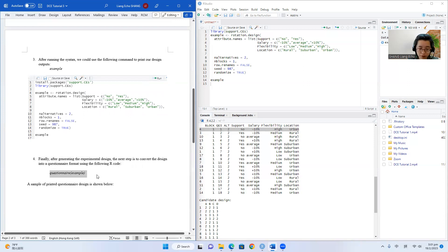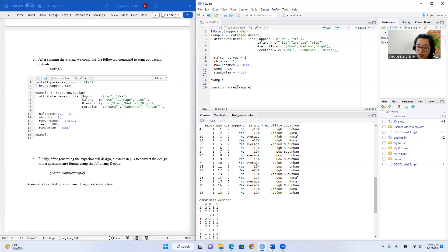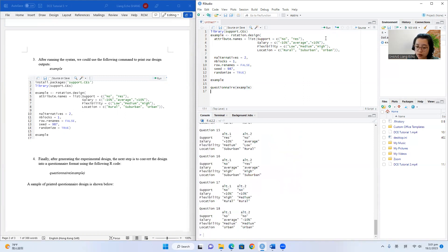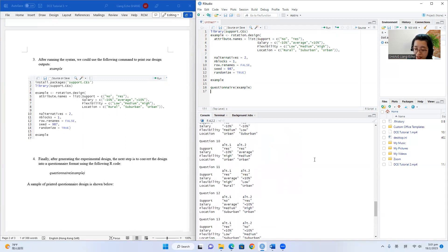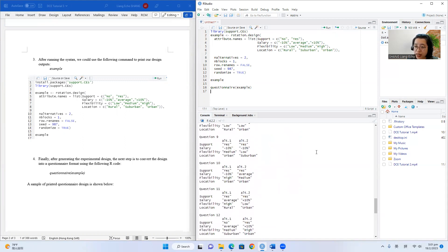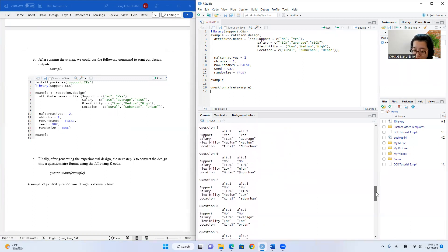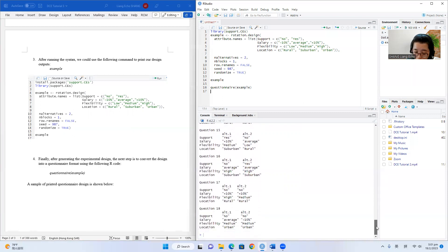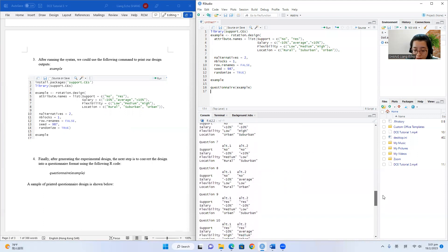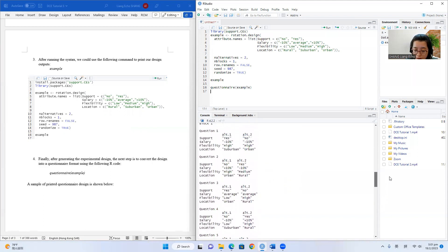We can directly copy this code and paste it here. As you can see, here we call our experimental design that we saved as 'example'. Now we can run this R code. It has already converted our experimental design into an easy-to-understand questionnaire format with a total of 18 questions that we can directly incorporate into our online survey.